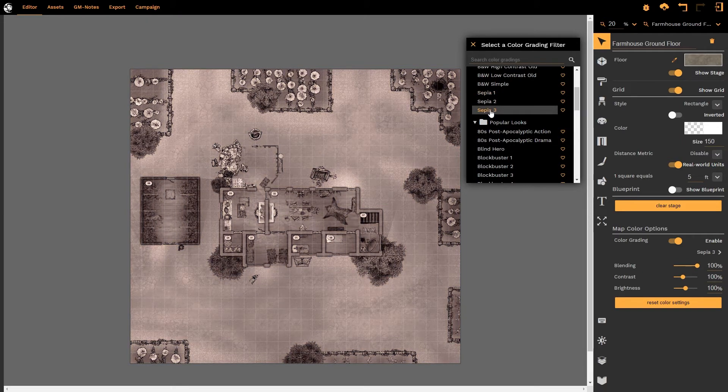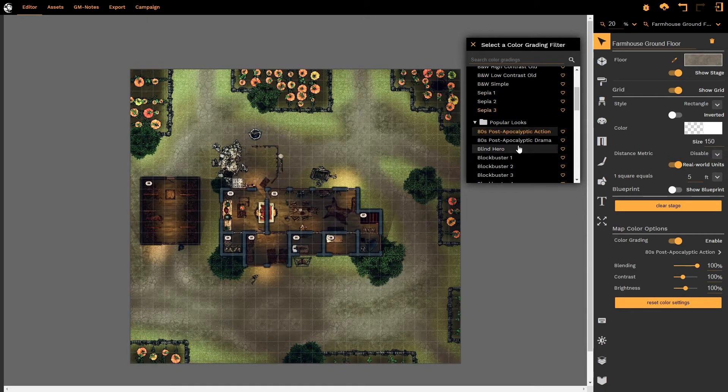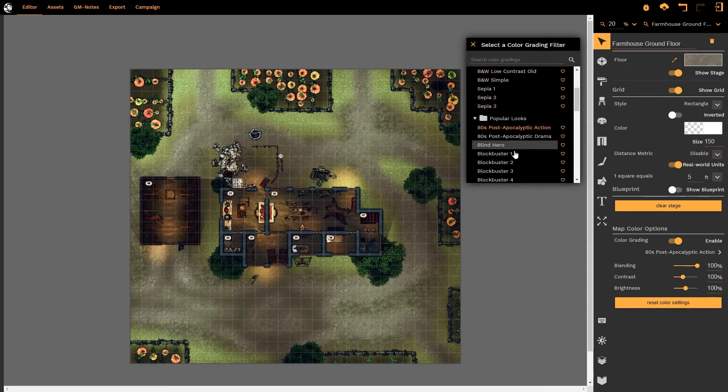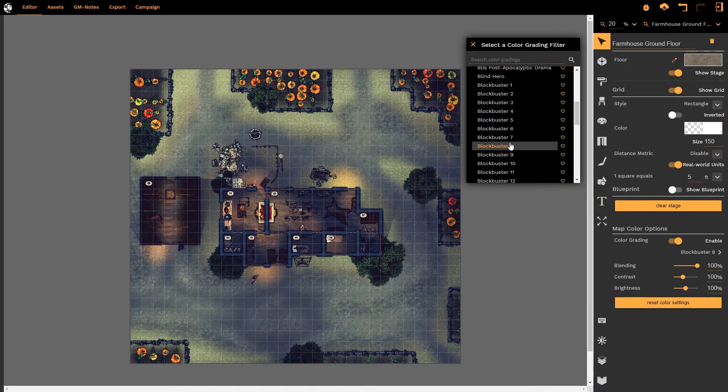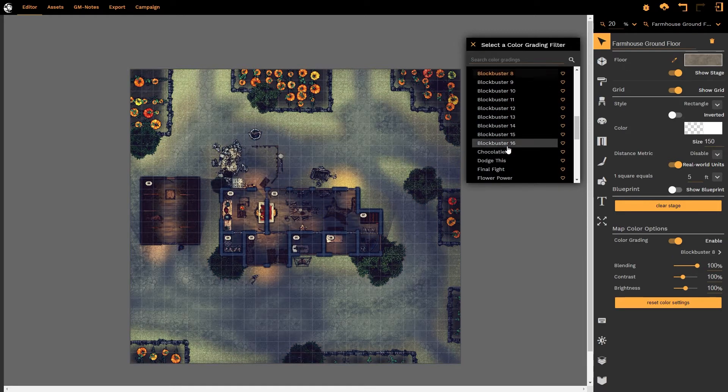Choosing what we want, what we don't want, dropping effects, adding effects, and it really is about finding an effect that works best for your setting.